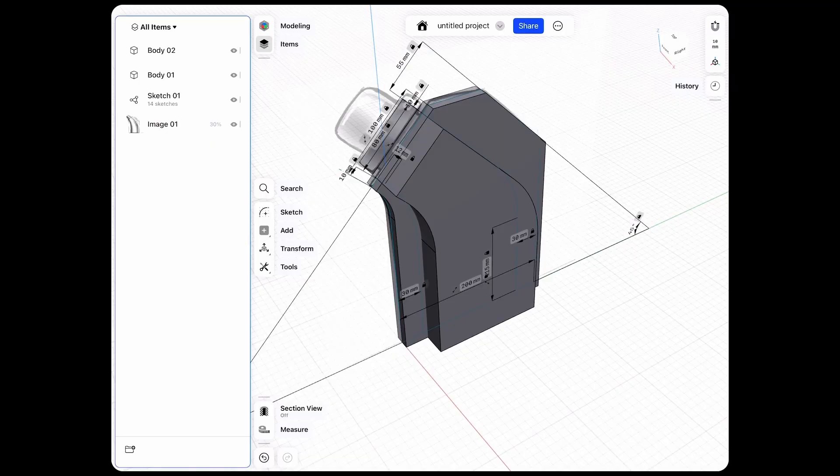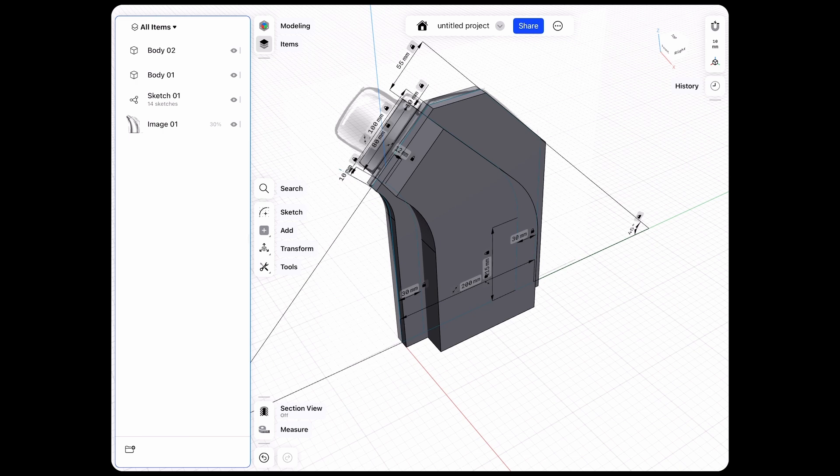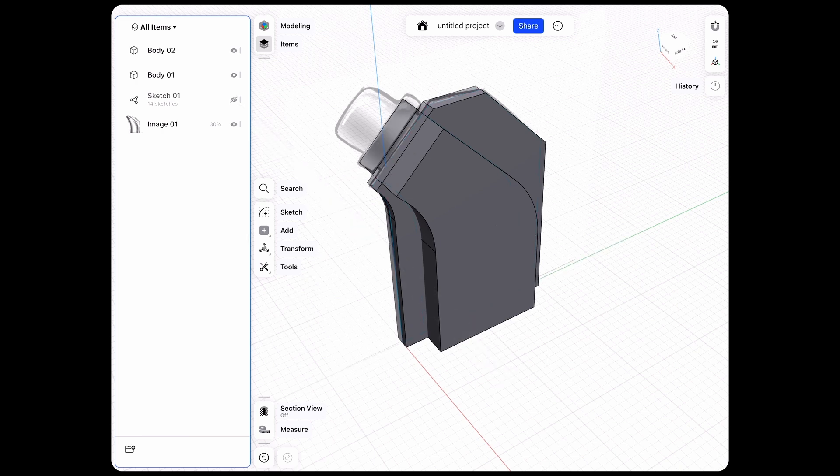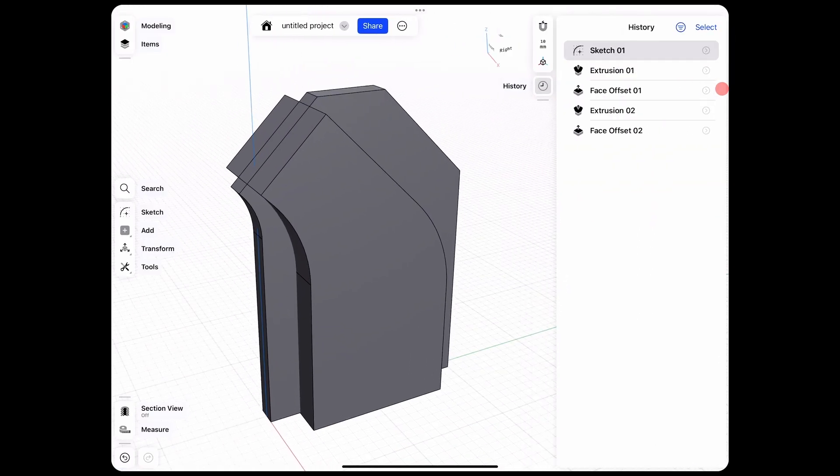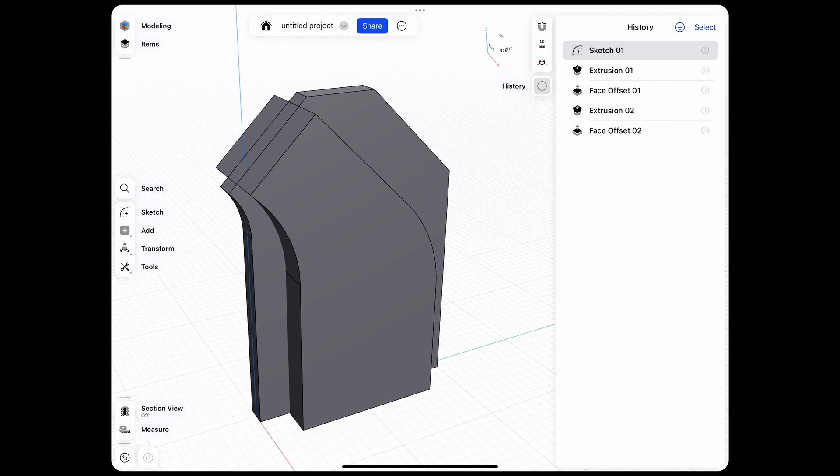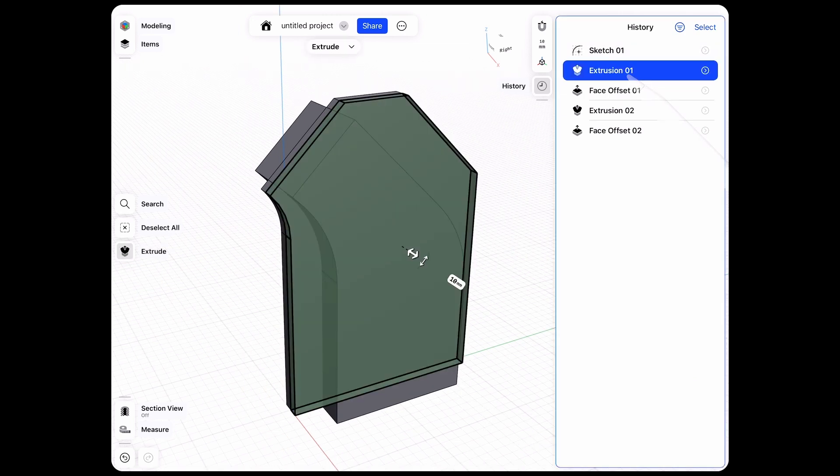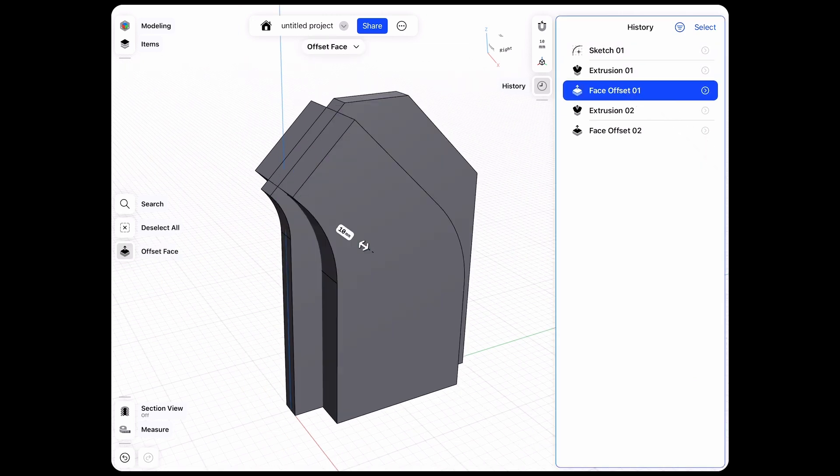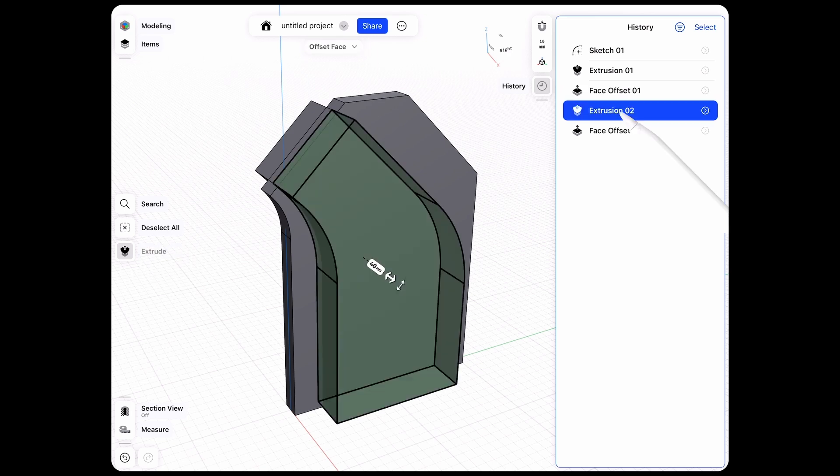So we don't need our sketch anymore and we also don't need our underlying image so we can just hide those. And if we open up the history we can now see that we always have the extrusion and then our offset which creates the other side of the volume and then also here for the inside.